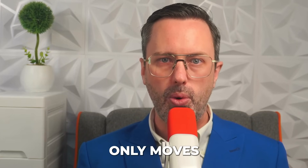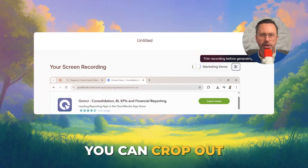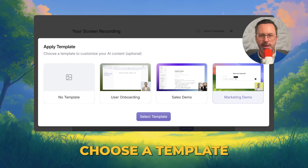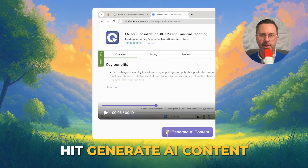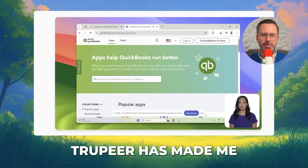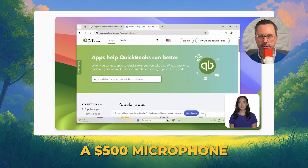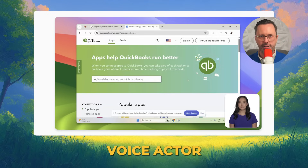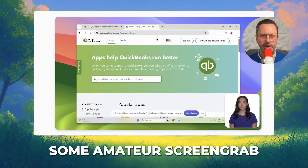Note that the avatar's mouth only moves when you export the final video. You can crop out parts of the video by hitting the little scissor icon. Choose a template if you want — I went with Marketing Demo. Hit Generate AI Content. Tripier has made me a perfectly polished video with flawless audio. No need for a $500 microphone, a soundproof room, or a professional voice actor. It also added a clean background so it doesn't look like some amateur screen grab.